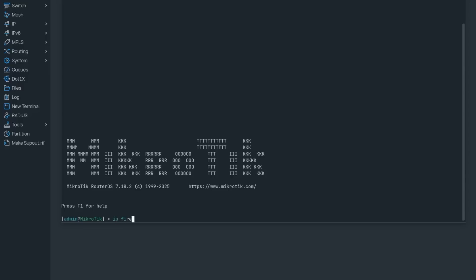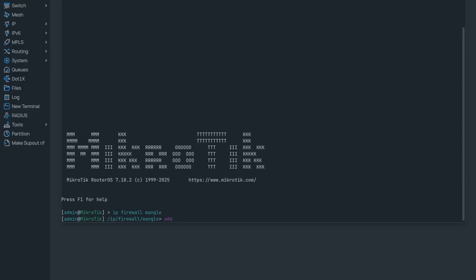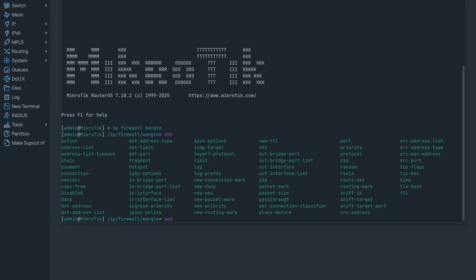Queues can be really advanced when combined with the firewall mangle ability to mark packets — meaning anything you can match with the firewall, you can send to a unique queue treatment. The firewall also has the ability to work with rate limits on its own, so you could use it as a crude rate limiter, although that's not advised. It's better to let the queuing algorithms take care of it.